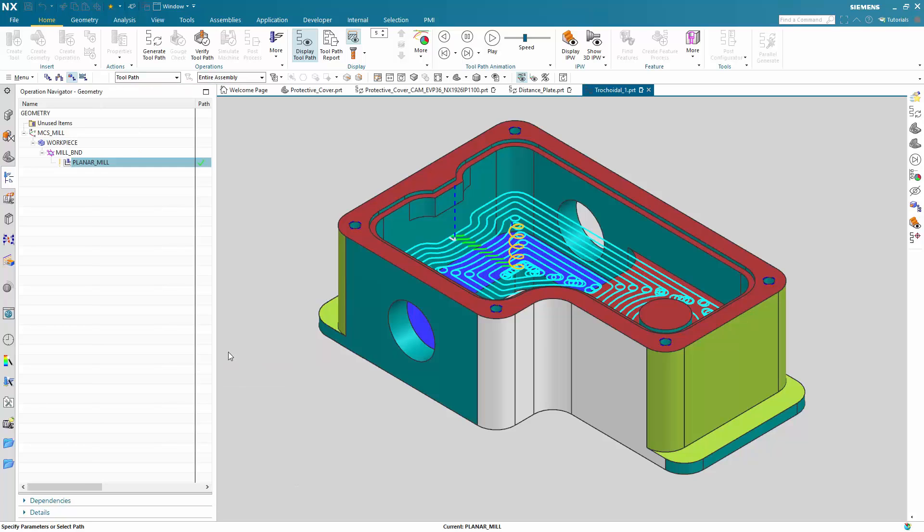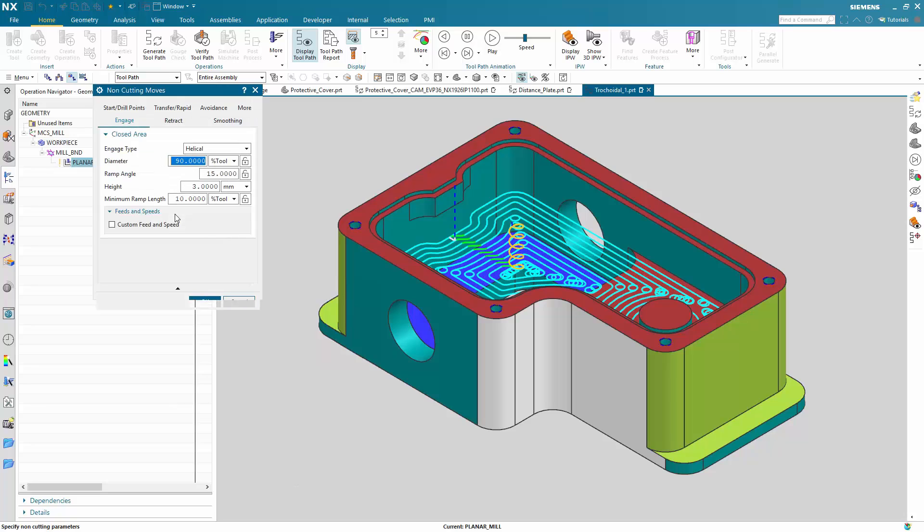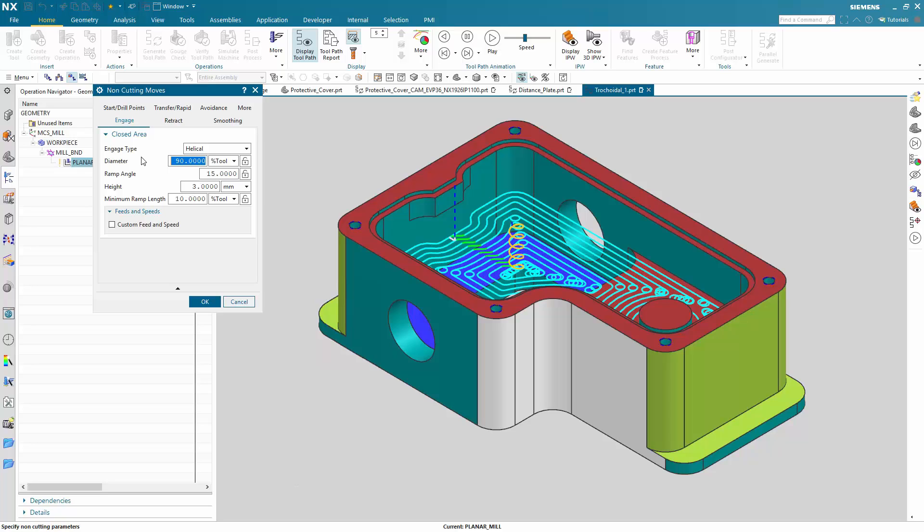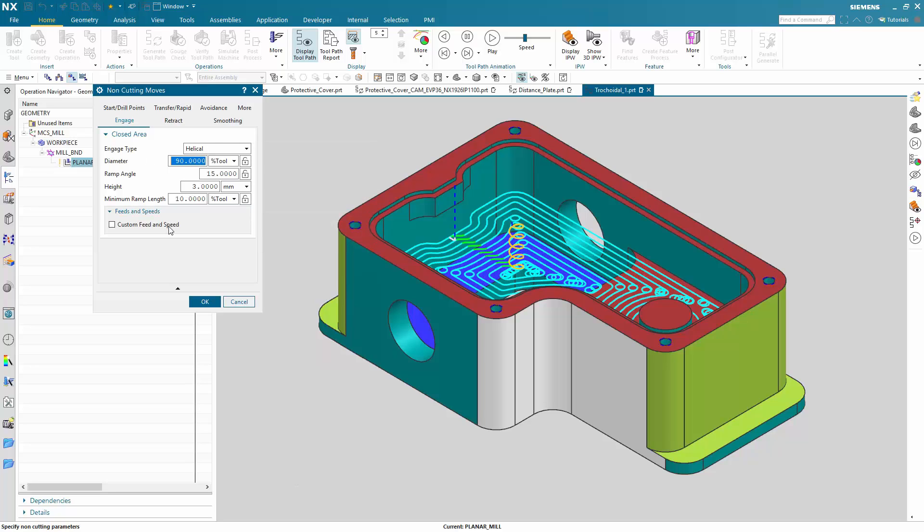Also if you look at the non-cutting moves, as usual in adaptive milling, you don't have that much engage option in the closed area and you don't have any options to control the open area engage, because this is handled by adaptive milling automatically. Here you can set the engage type to helical and you can also use custom feeds and speeds.